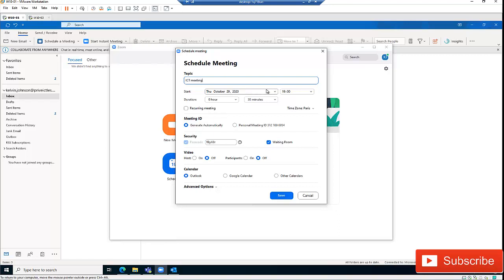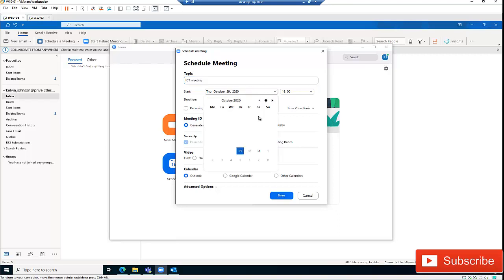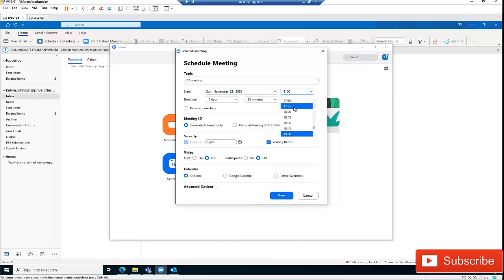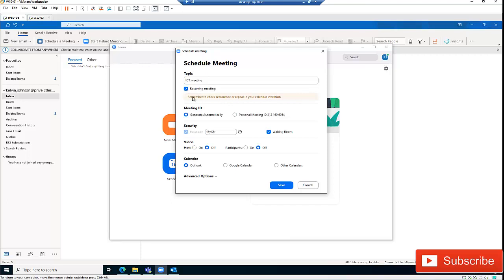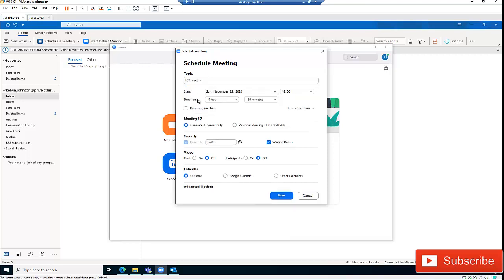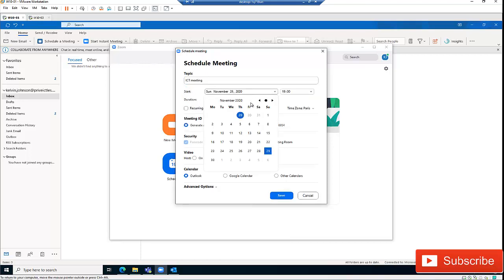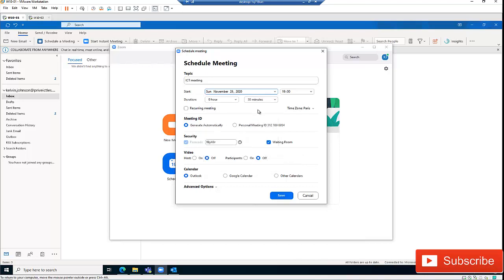We can select the date we want to schedule the meeting, and we can also select a time frame for the meeting. We can say this meeting is going to be a recurring meeting — every day — or we can decide we just want to do a one-time meeting.